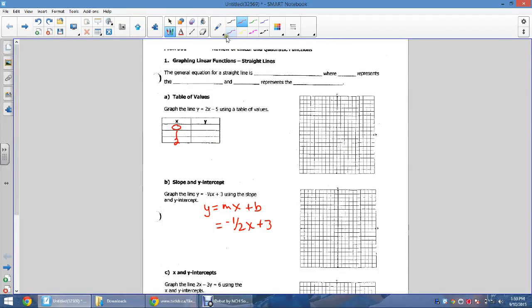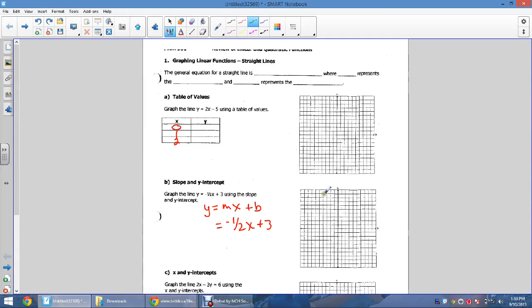Here's another video for the 3U math course using a little different software. We're going to be graphing different tables of values, and this goes with your assignment for this section of the course.